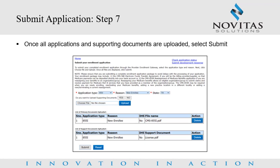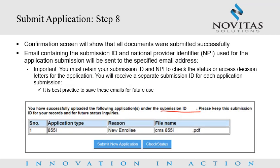Submit Application Steps 7 and 8: Once all applications and supporting documents are uploaded, select Submit. You will receive confirmation within the Gateway that all documents were submitted successfully. An email containing the Submission ID and National Provider Identifier or NPI used for the application submission will be sent to the specified email address. Important: You must retain your Submission ID and NPI to check the status or access decision letters for the application. You will receive a separate Submission ID for each application submission. It is best practice to save these emails for future use.